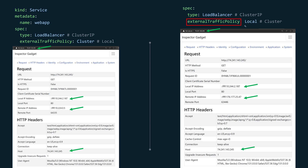When you change external traffic policy to local, the remote IP address that will be shown is going to be the real IP address of the client. Let's see how that works.